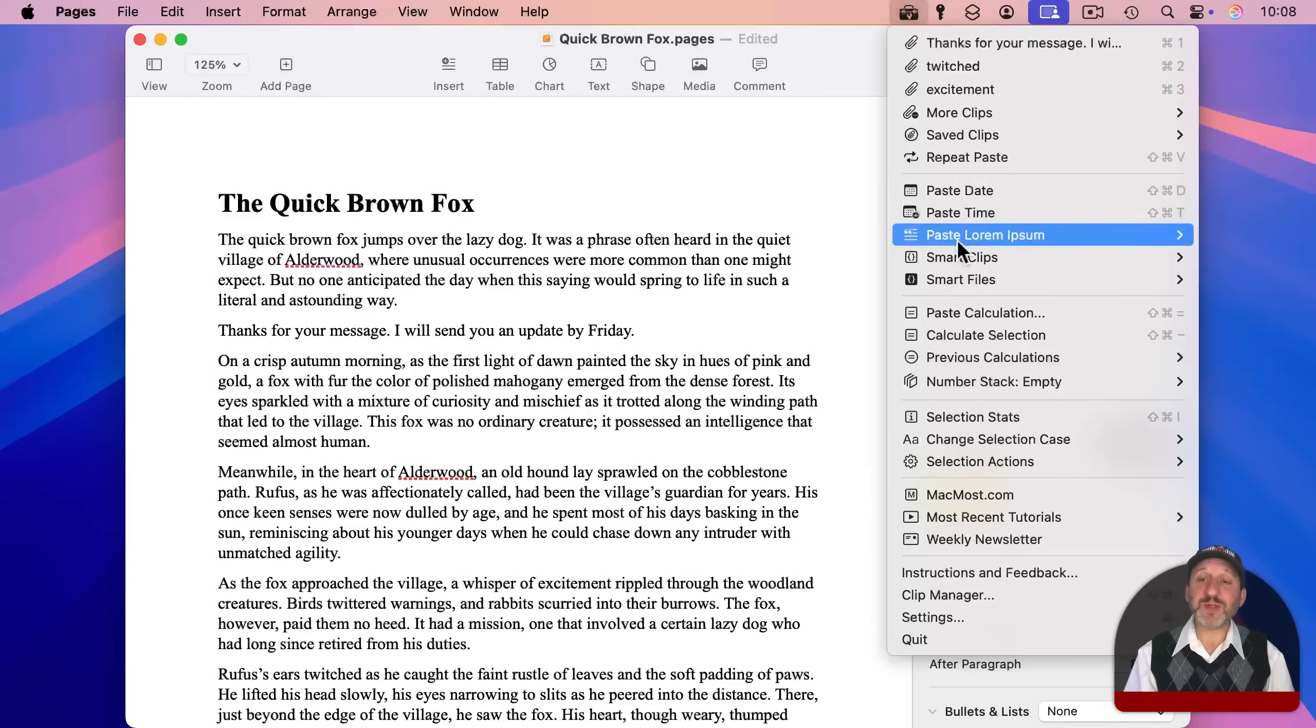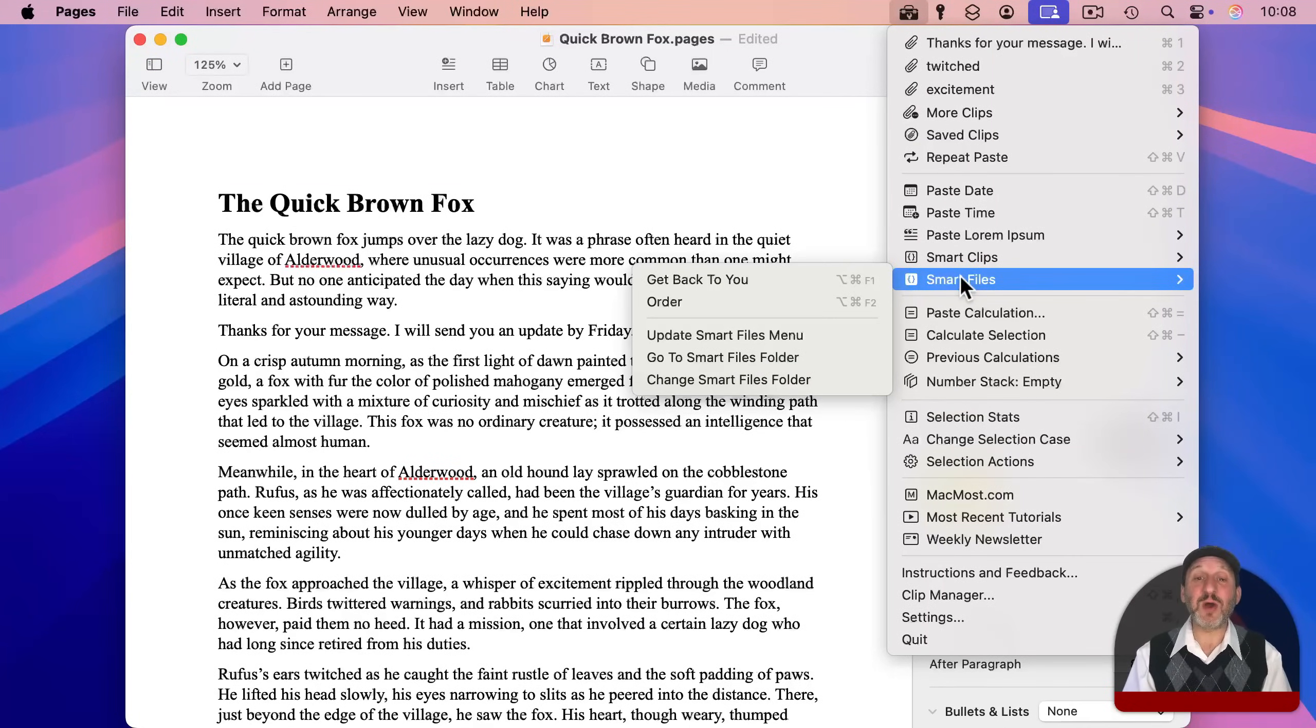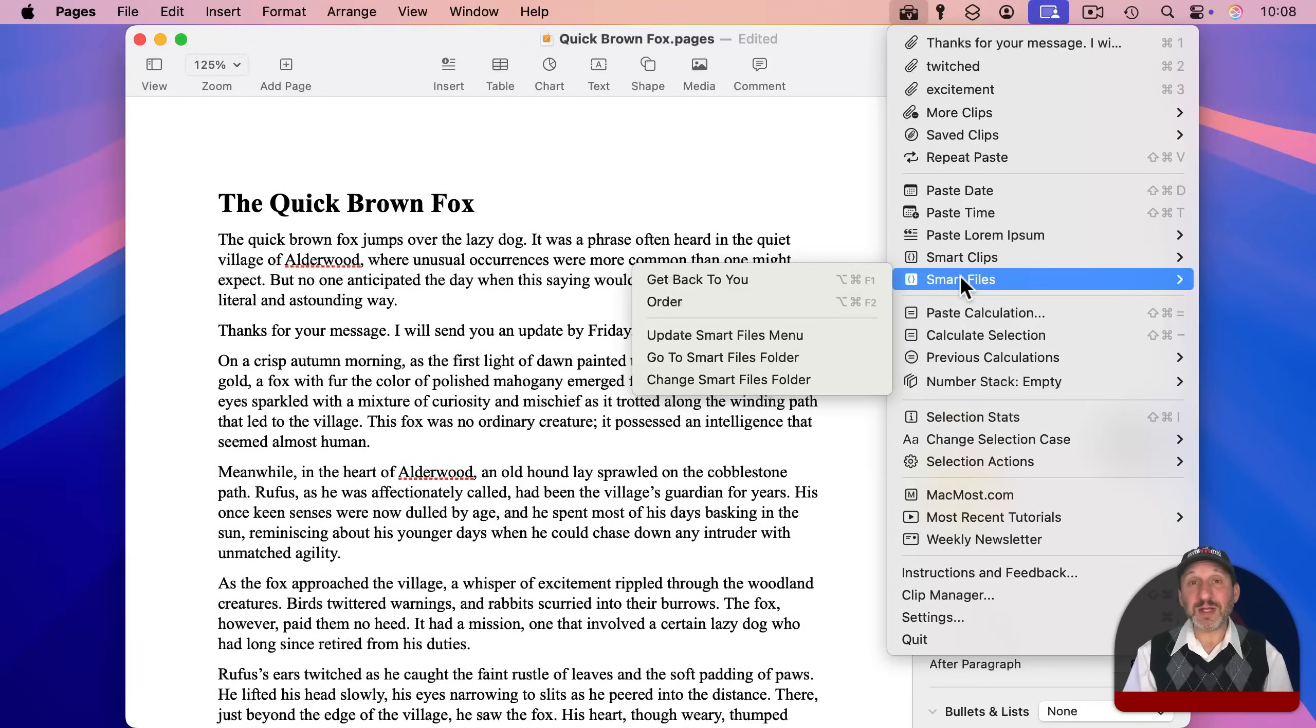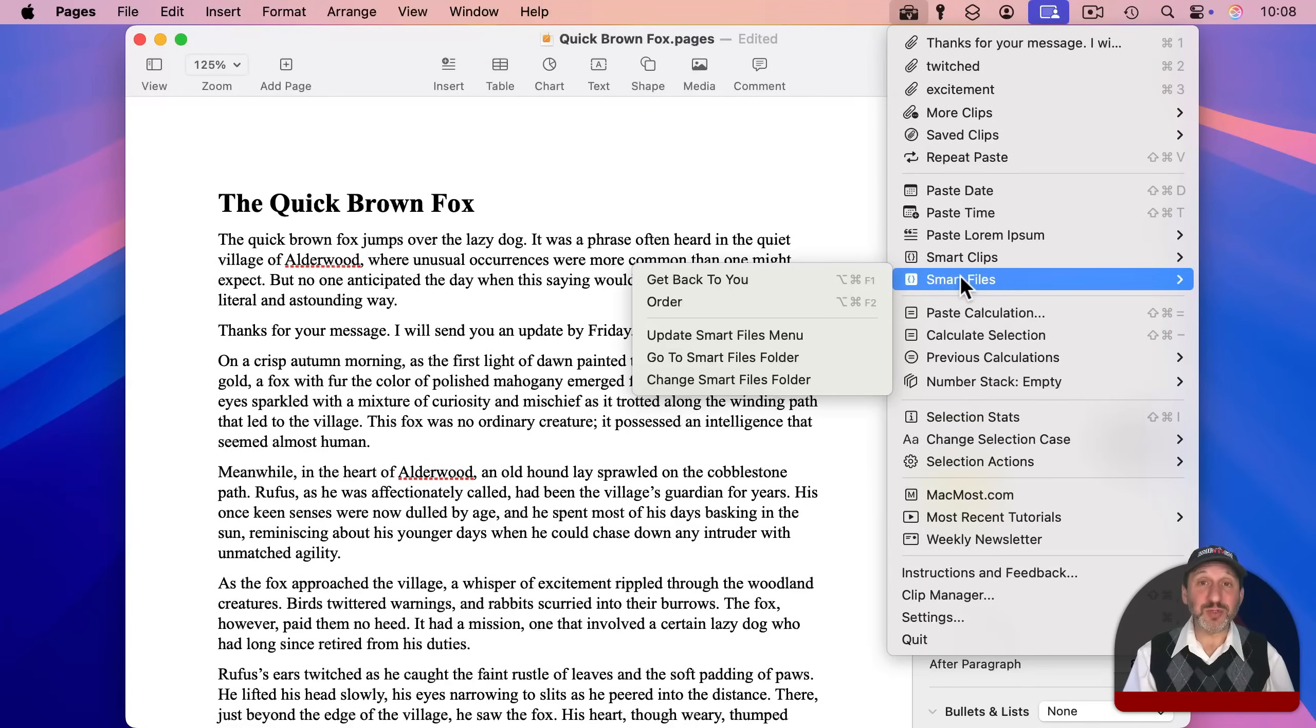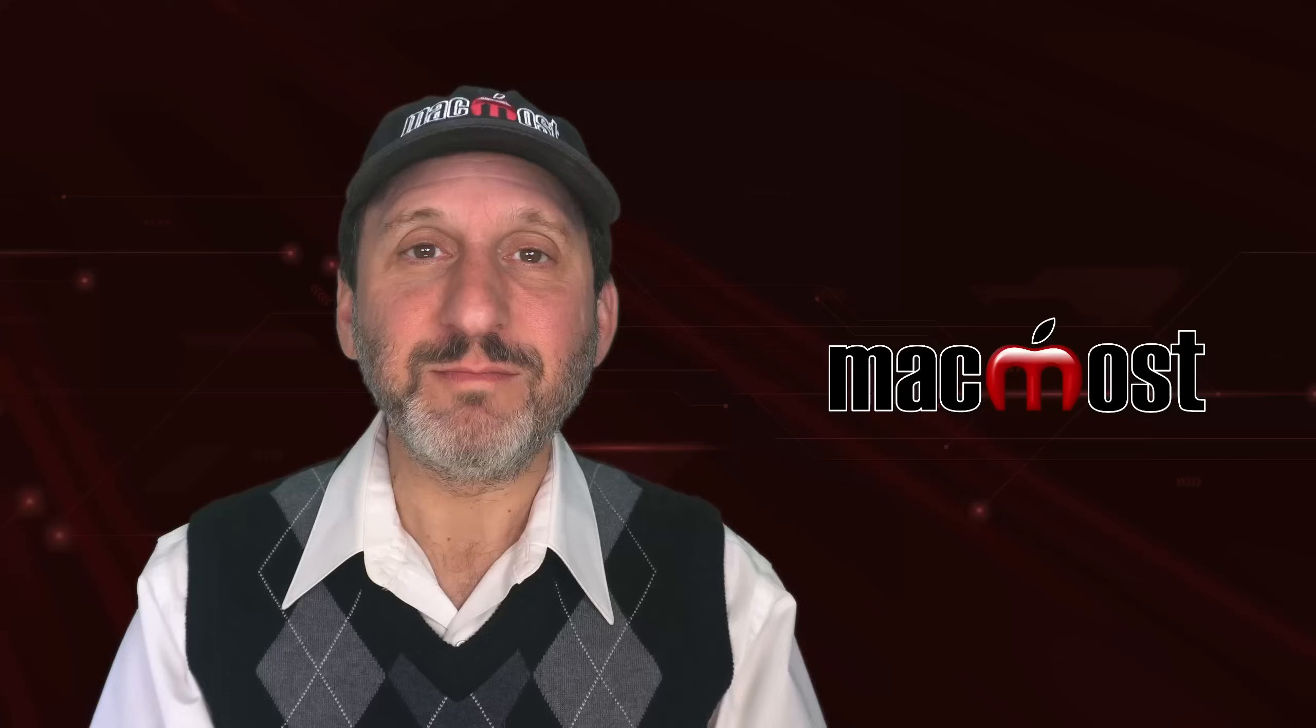And note that you also have Smart Files. Smart Files work just like Smart Clips, but they allow you to put the clips as little text files in some folder you choose. So you can edit them in a text editor of your choice.